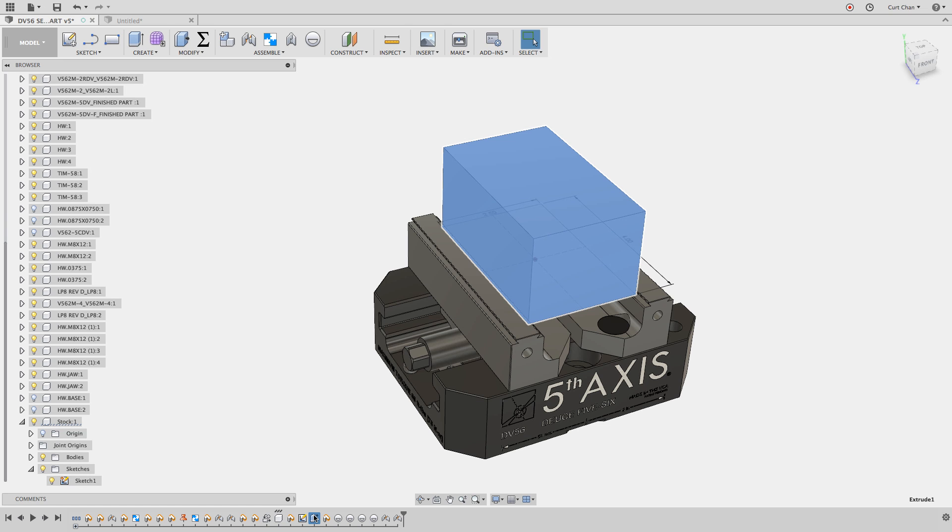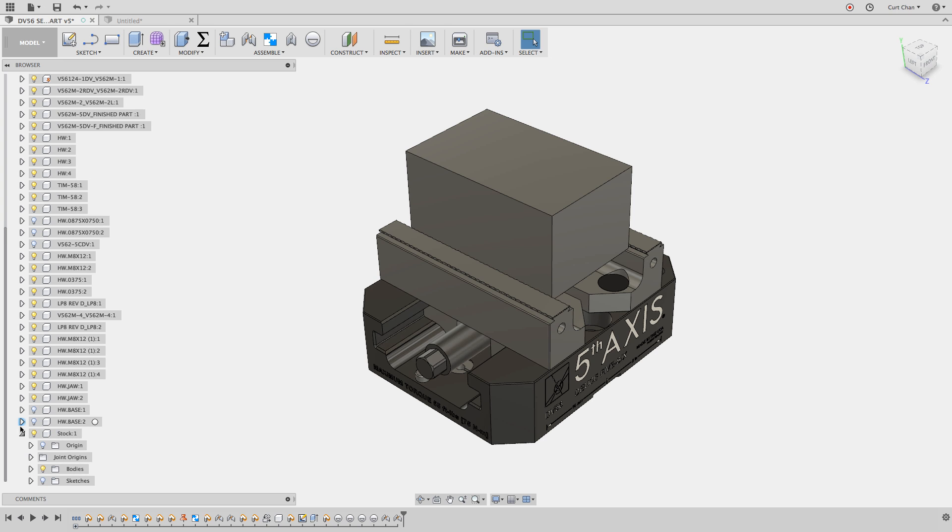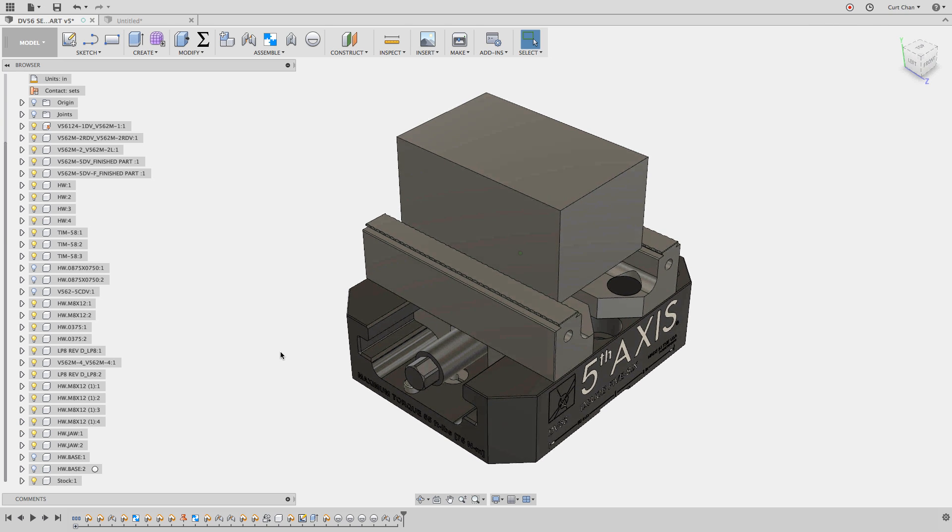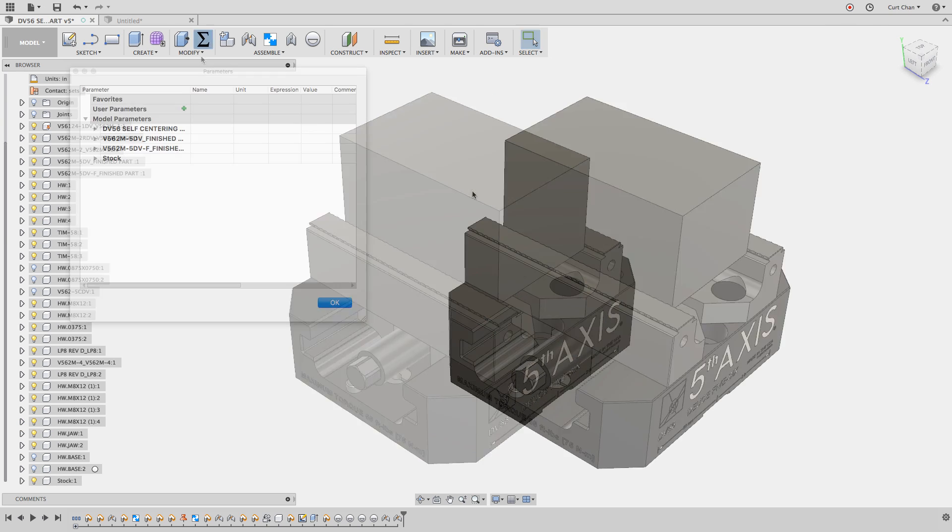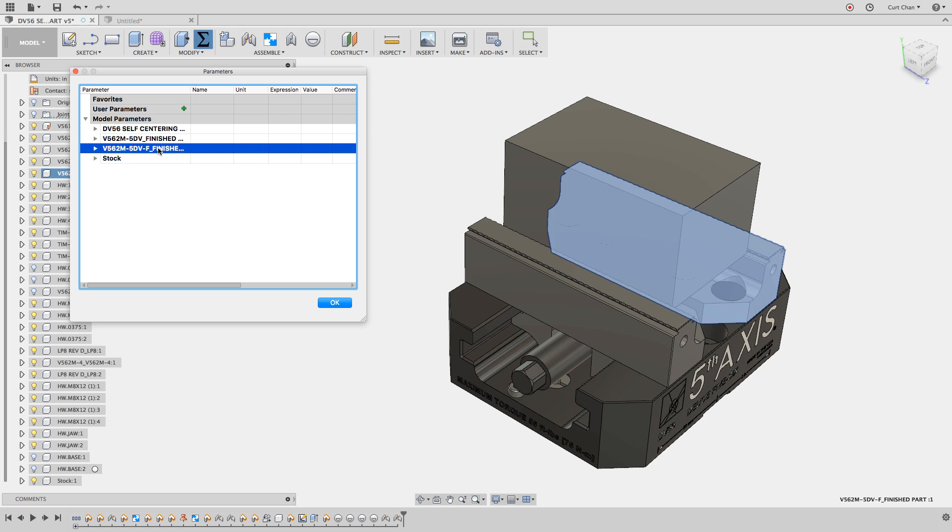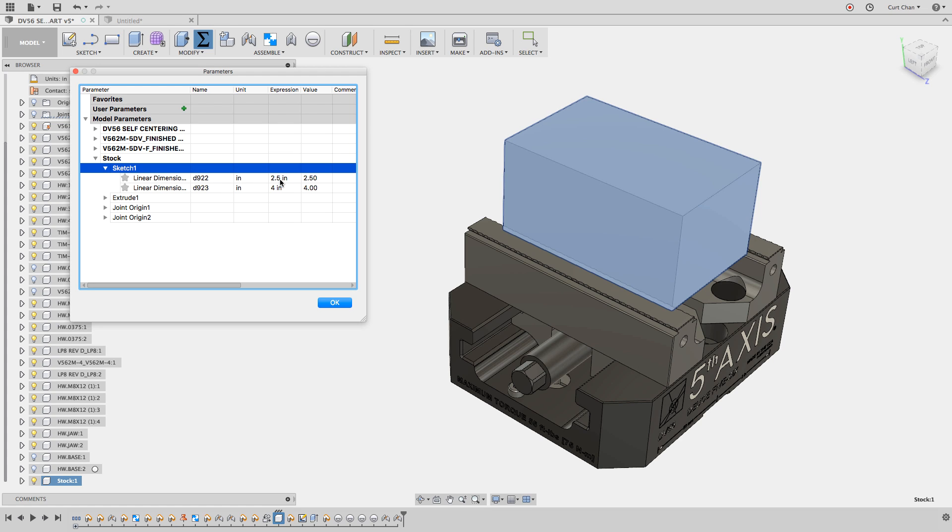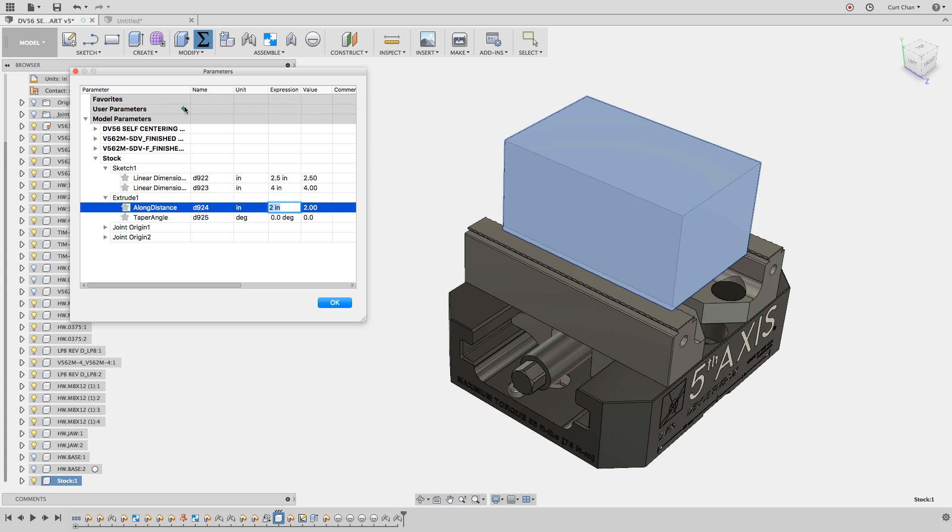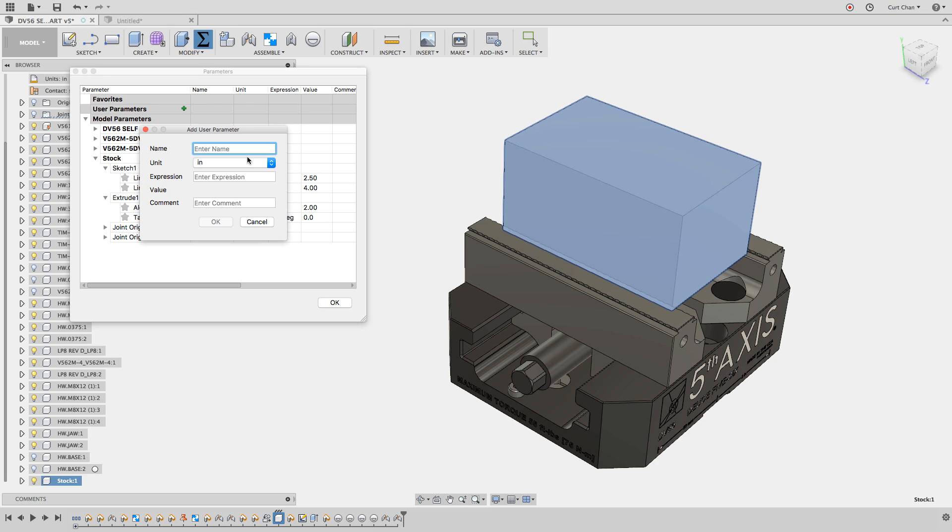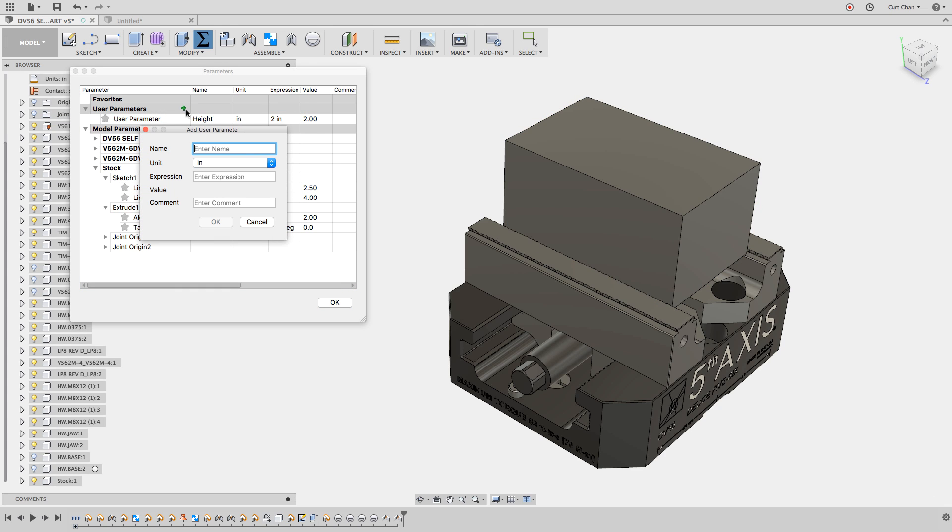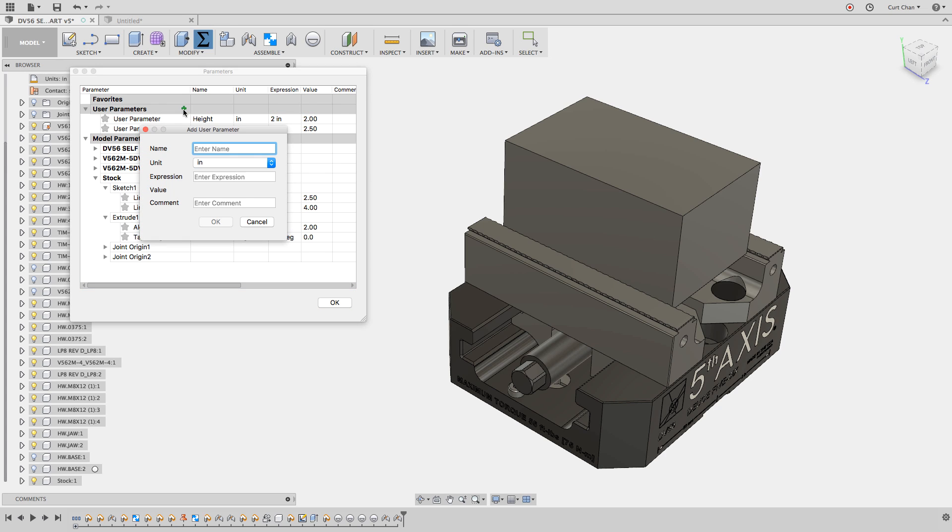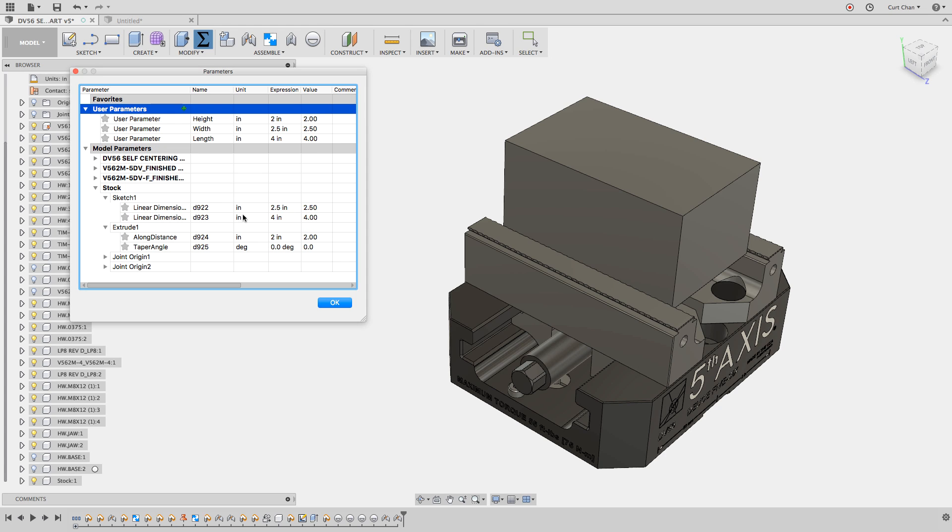This is where we're going to introduce working with parameters. Under the model parameters, I have the vises, the jaws, and my stock. If I open up my stock under sketch, you can see I have the 2.5 the width, the four inches the length, and the two inch height. Under user parameter, I'm going to call this height, two inches. I'll add another user parameter, call this width, 2.5 inches wide. And lastly, length, four inches.